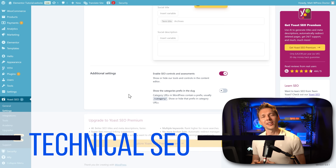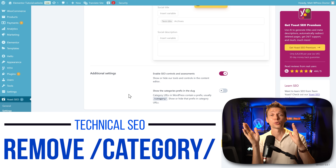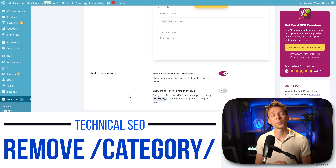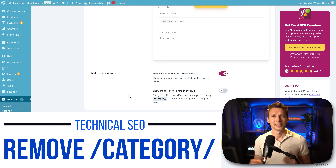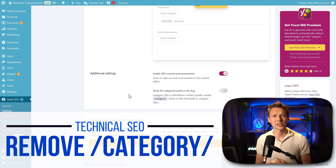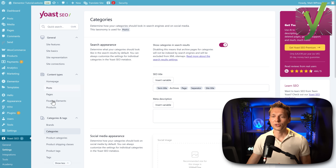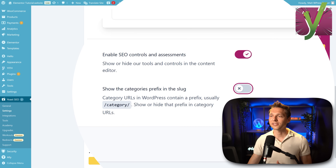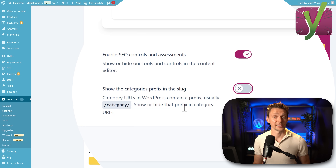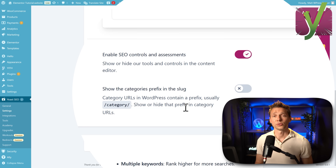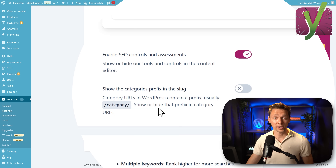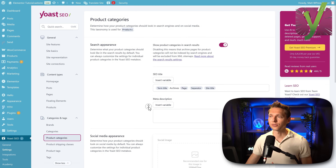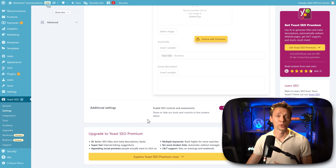Another thing I use a lot is the removal of the slash category prefix inside your URLs. With e-commerce websites you also need to remove the slash product tag. In Yoast SEO you go to settings, then categories, scroll down, and disable the category prefix in the slug. You can do this with categories, but you cannot do this for product categories in your e-commerce website — there's no way to disable it within Yoast SEO.